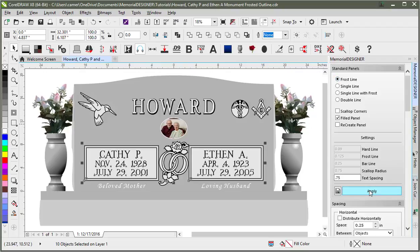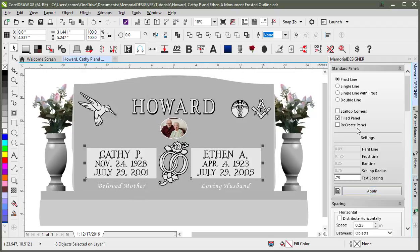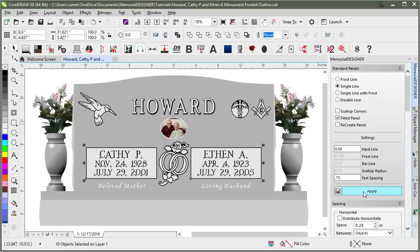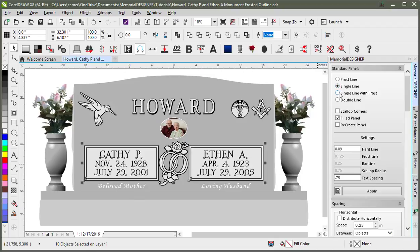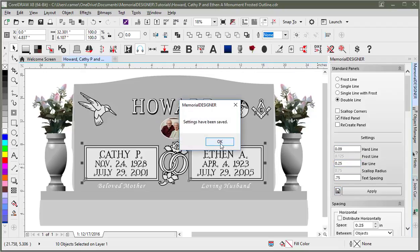There are different styles here. A frost line is just a single frost line. The single line is a frost line with a hard line on the outside, and this setting determines how thick that hard line is. Single line with frost is similar, but adds an extra frost line. The double line has two different hard lines with a bar line in between. All these settings are changeable, and you can also save the settings for whatever you use most often — just hit the disk icon.